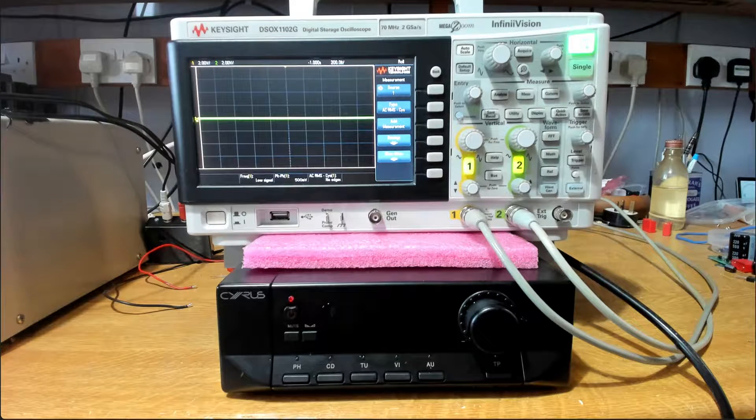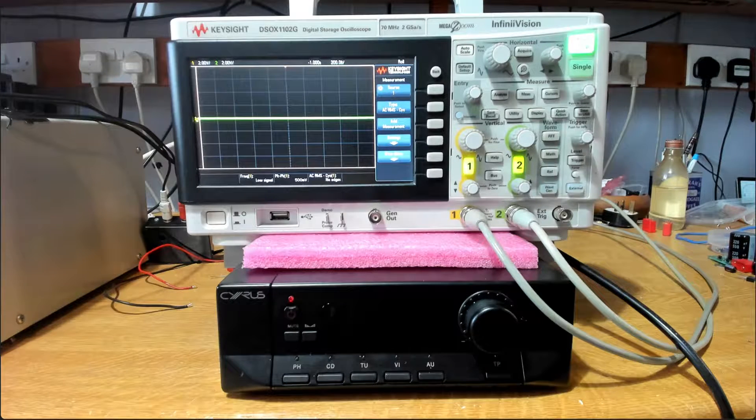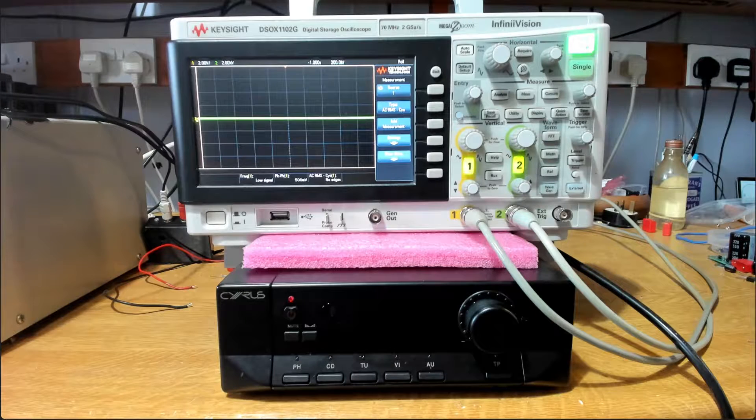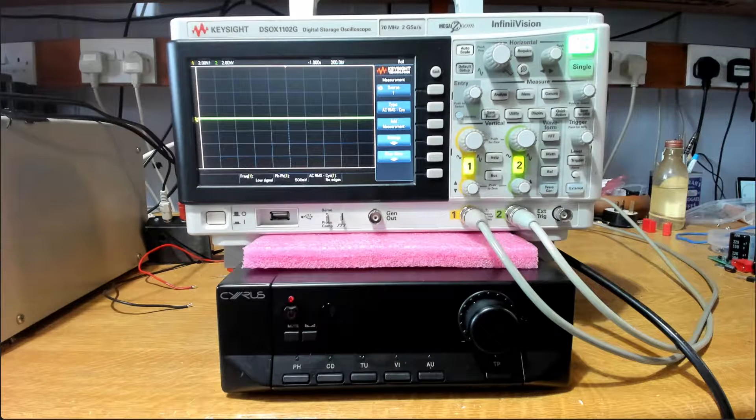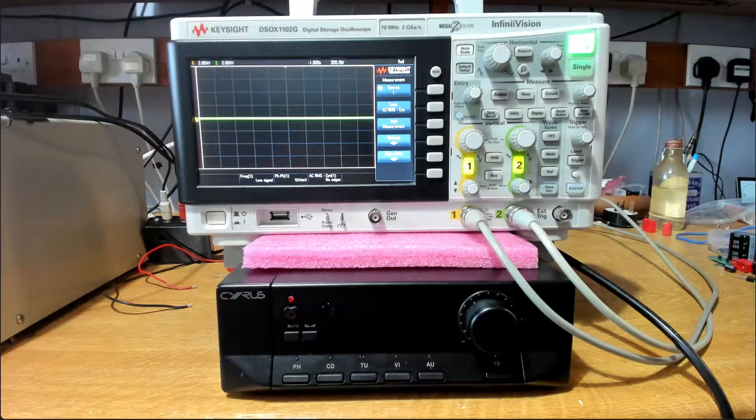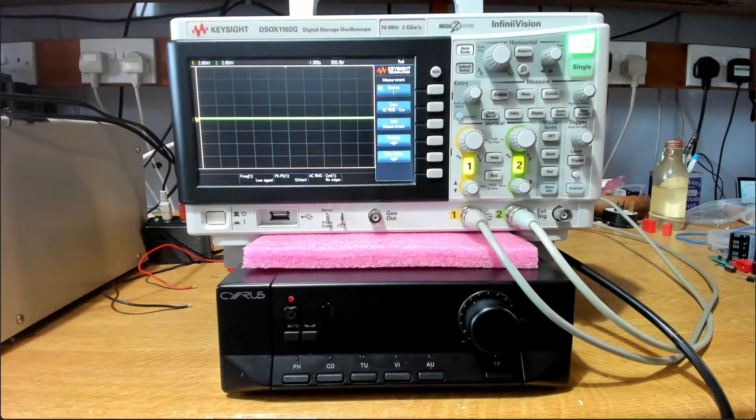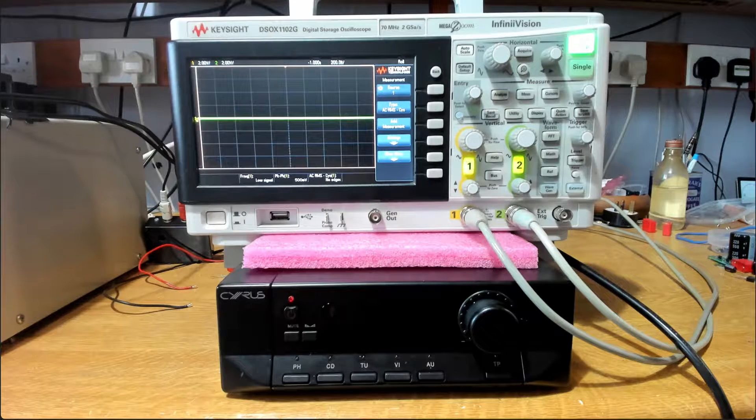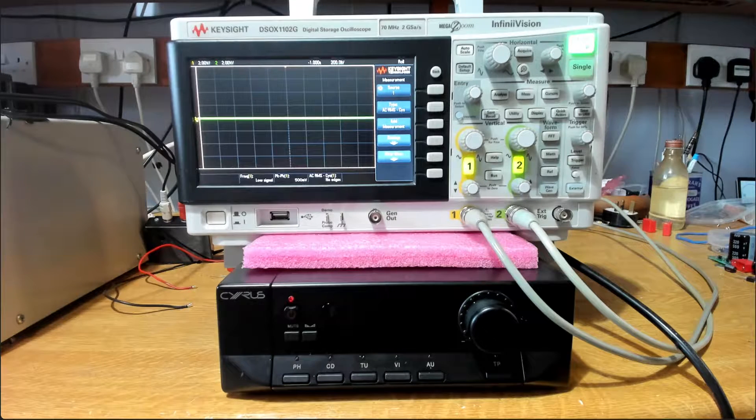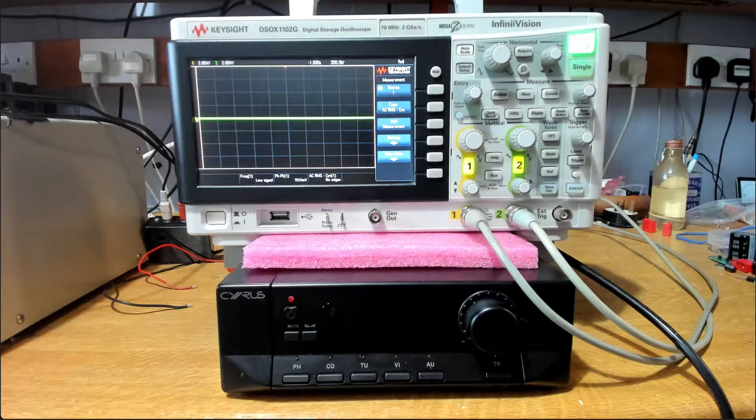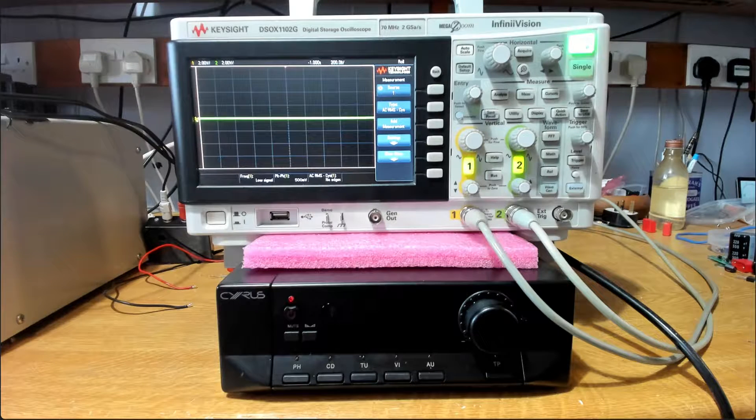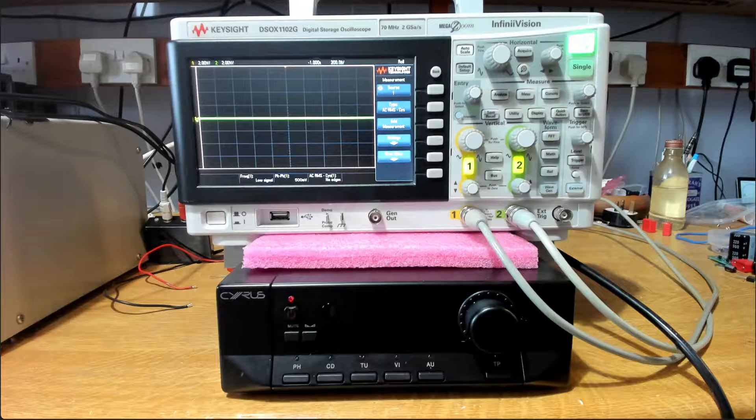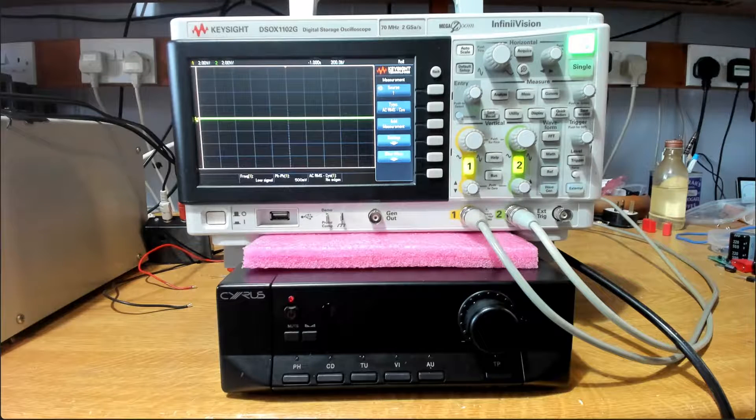So here I've got a Cyrus 3 that's got some problems. The report with this one is that as you move the volume control, the right hand channel is giving some pops and bangs in the loudspeaker. Sounds like there's some DC going on there. The owner actually sent a little video along with this to show what's happening, so let's take a quick look at that.